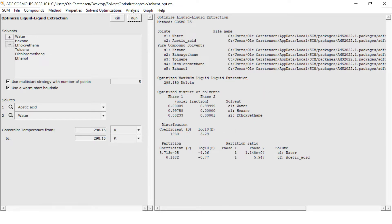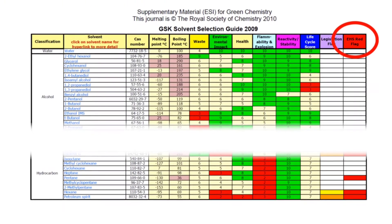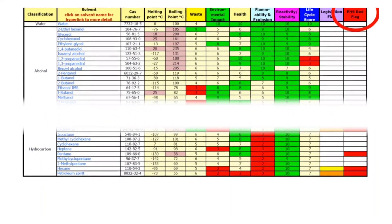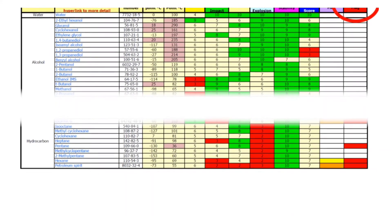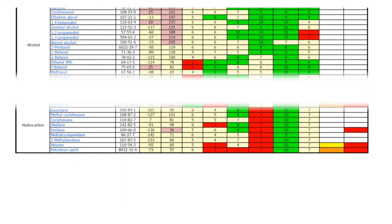Though effective at the task of separating water and acetic acid, N-hexane raises red flags when it comes to EHS compliance. As a peek into the GSK solvent selection guide will tell us right away, let's see if we can get around this.